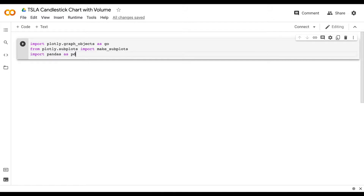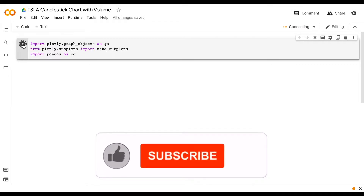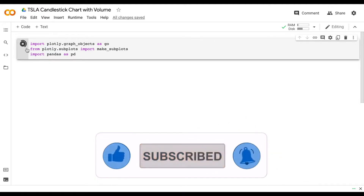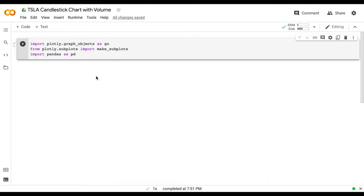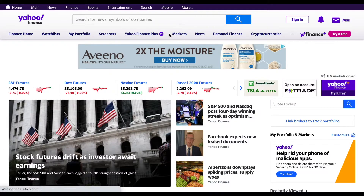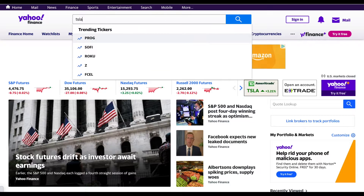Once we have these imported, in order to make our candlestick chart we need a dataset that lists the date, open, high, low, close, as well as volume. So in order to do that we're going to have to jump over to yahoofinance.com. Let's go ahead and jump over there now and pull up this data on Tesla.